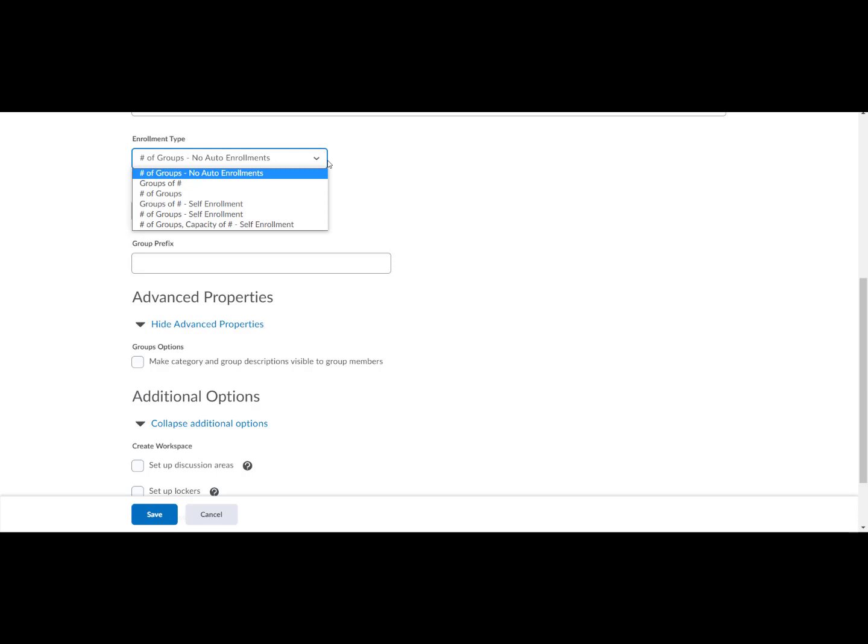Number of groups, you choose the number of groups you want created. D2L will auto enroll participants.